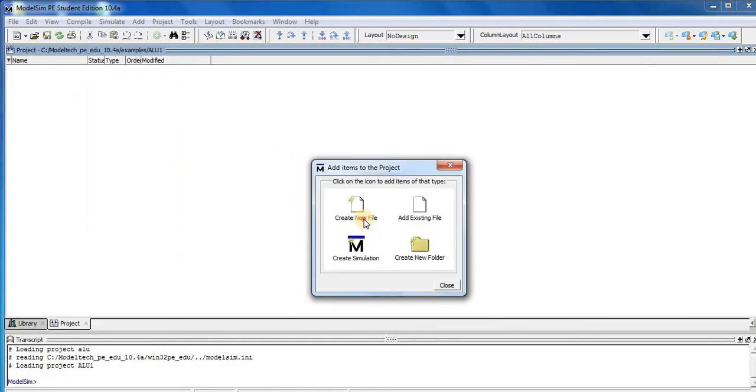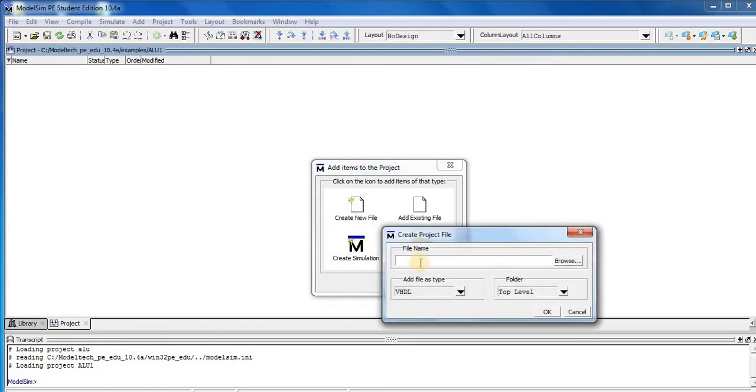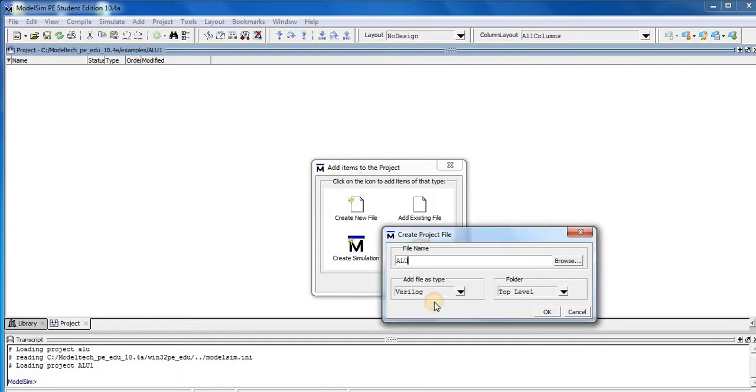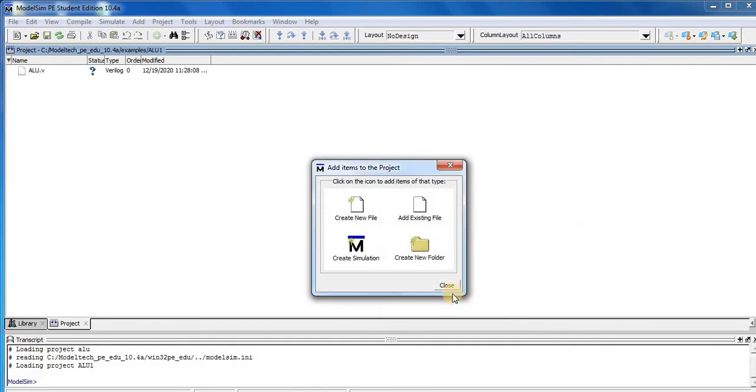Then create new file. We put file name is ALU and add file type as Verilog, press OK, close this.